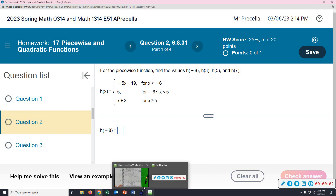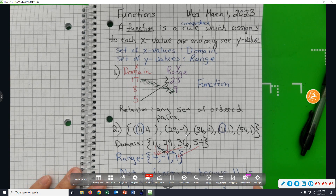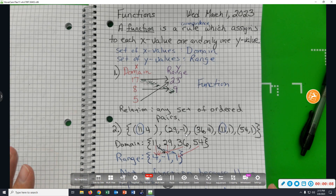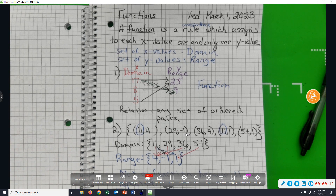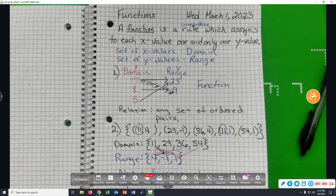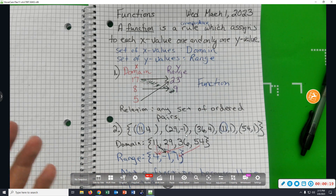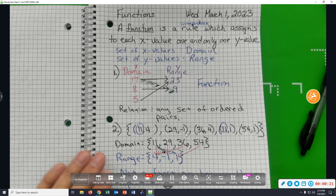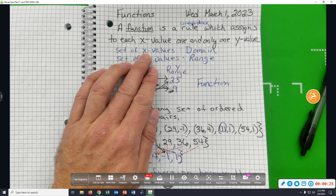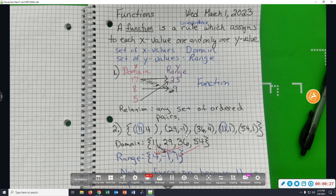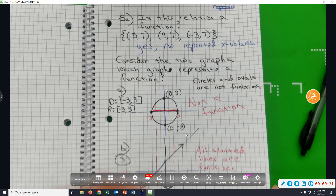Good afternoon. We're looking at piecewise and quadratic functions today. First, we want to remind you that a function is a rule which assigns each x value exactly one — and only one — y value. The set of x values is the domain, and the set of y values is the range.